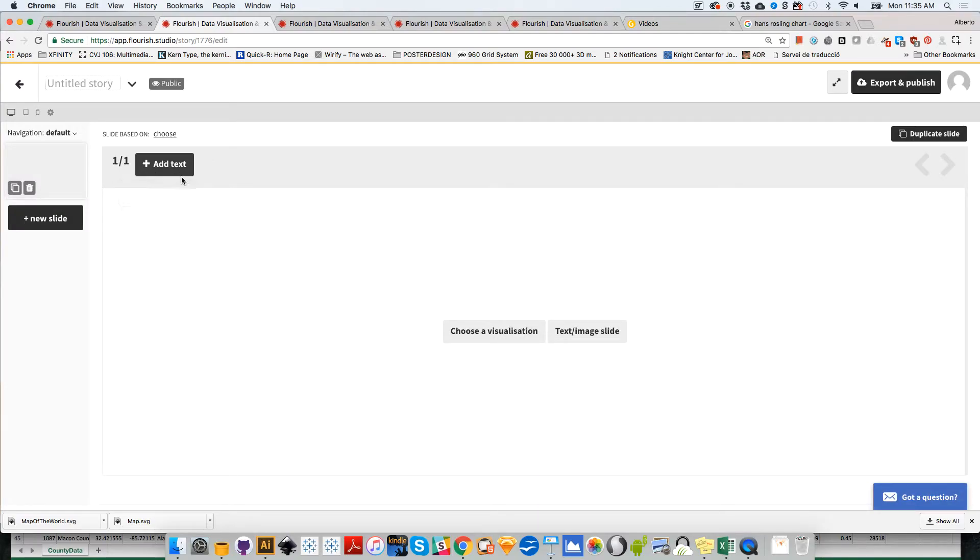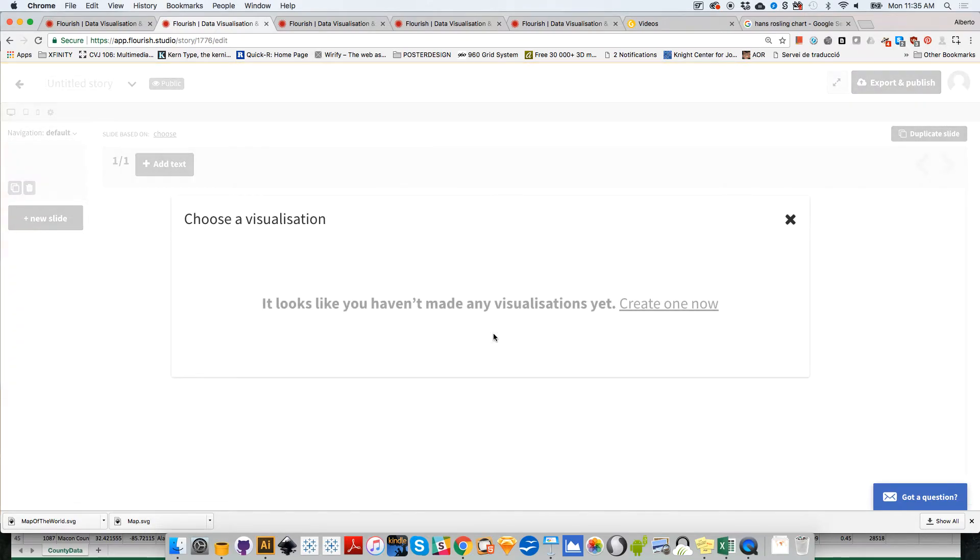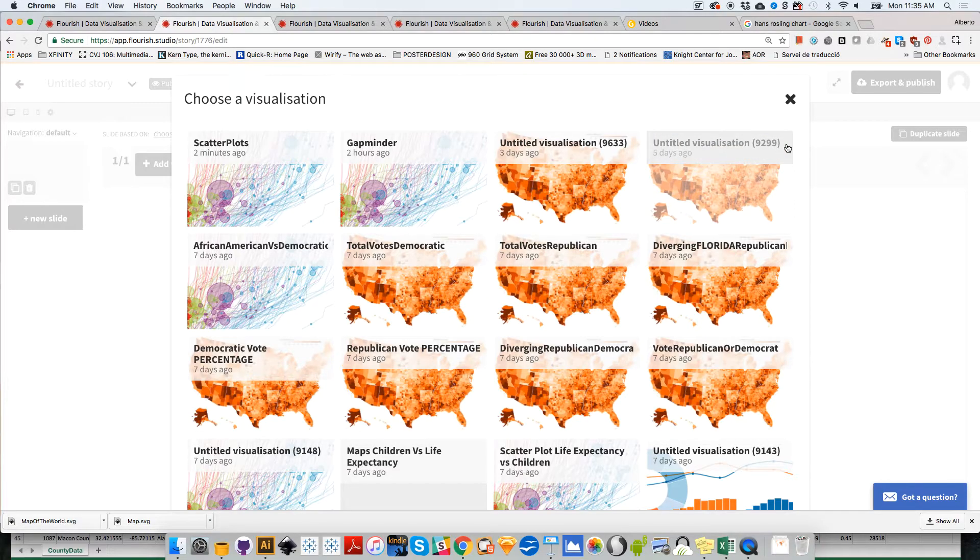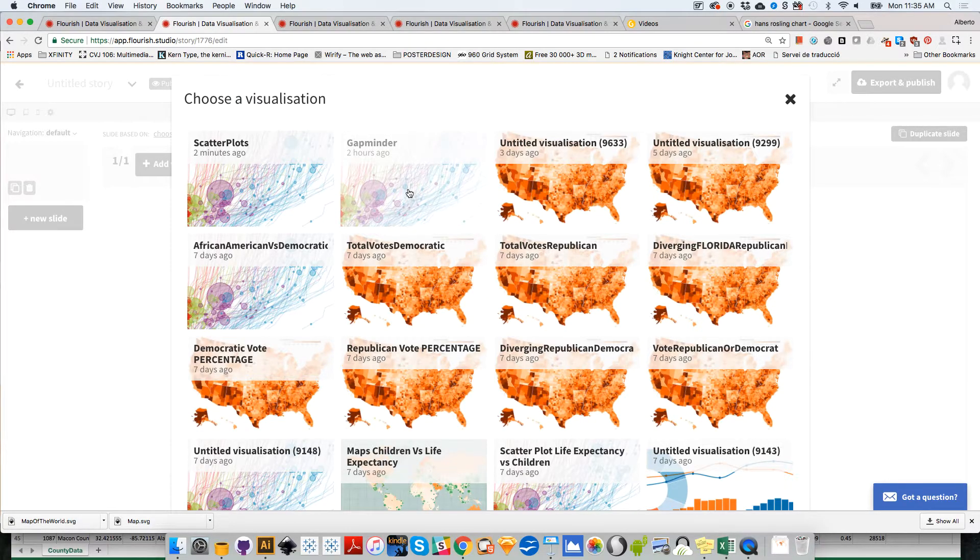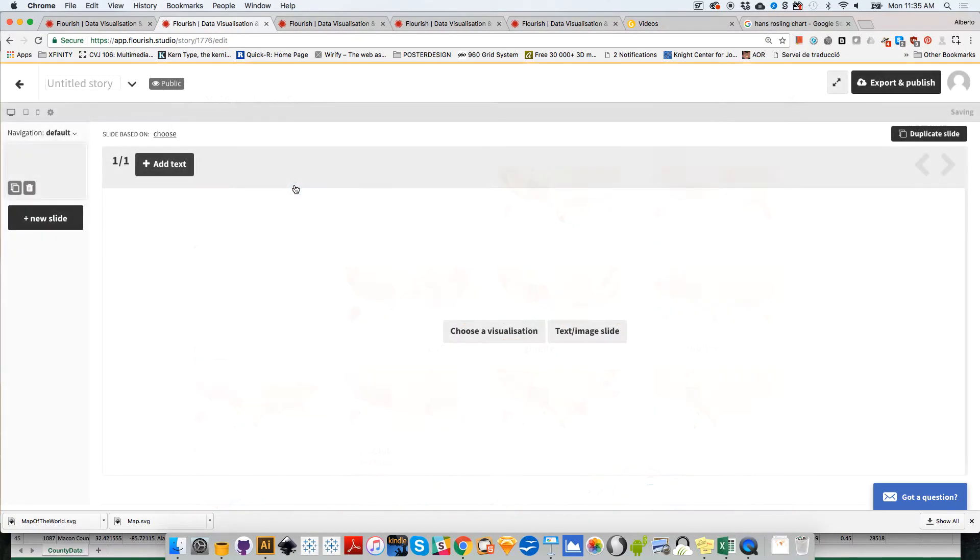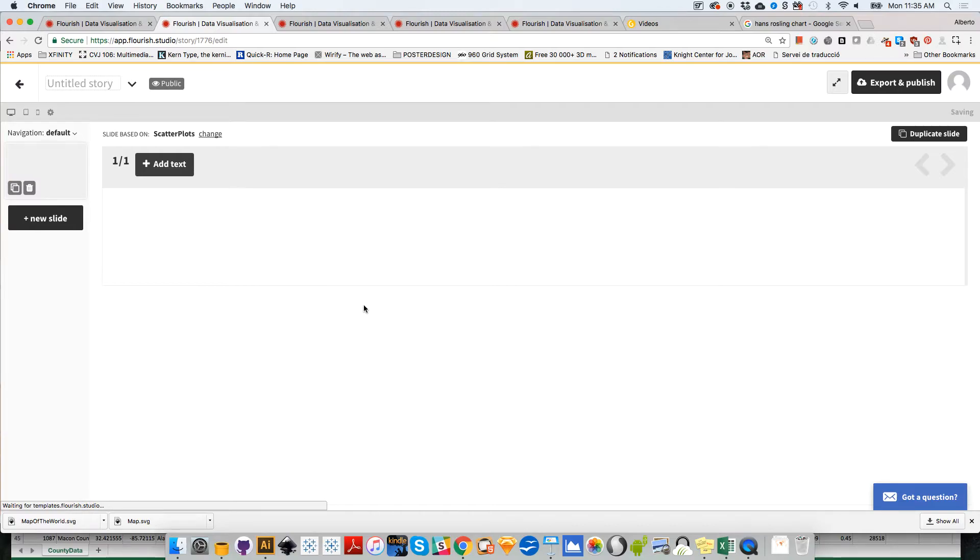I'm going to choose one of the visualizations in the catalog that I created before. I have gap minder, I have some random ones. Let me select scatterplots, which is the one that I created before.